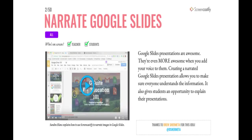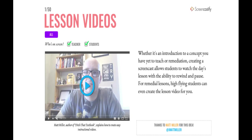You can narrate your Google Slides — that's what we're doing right now. Teachers can explain themselves, or even better, students can explain our presentations.